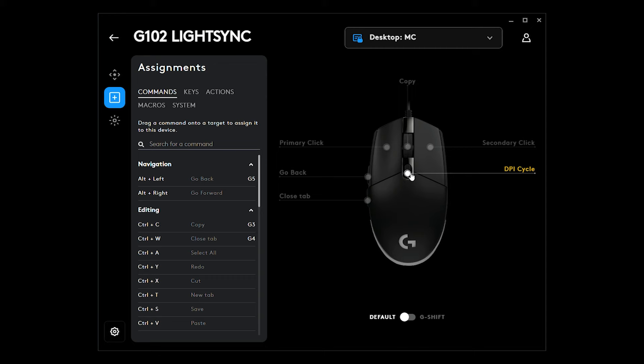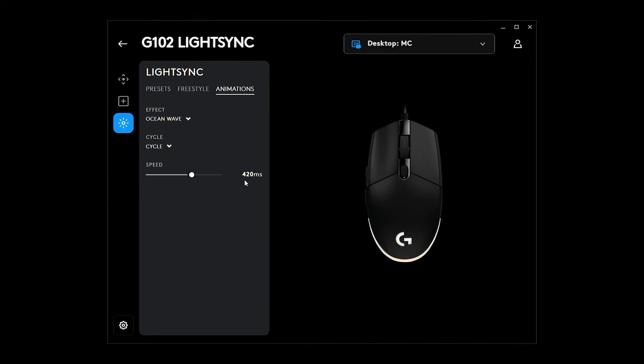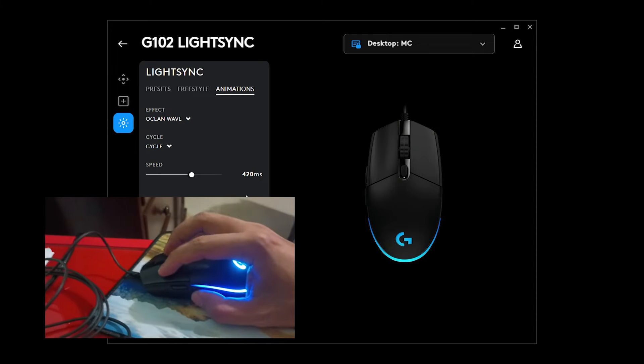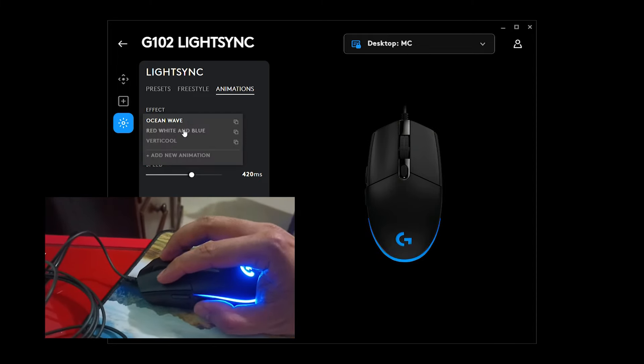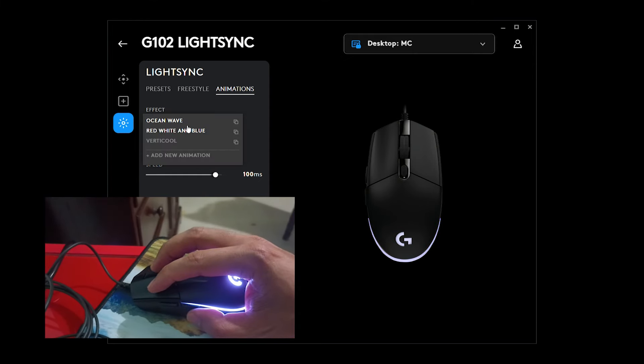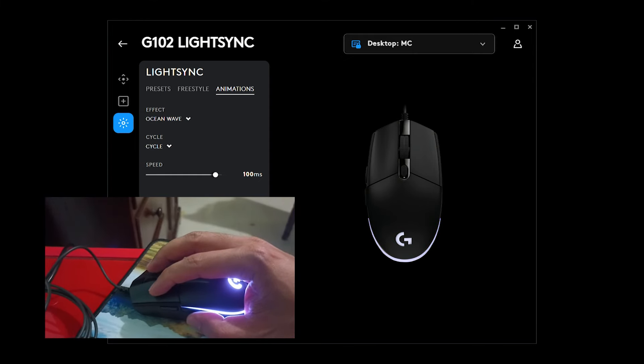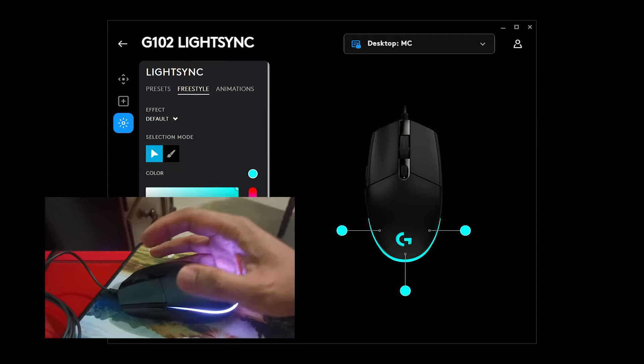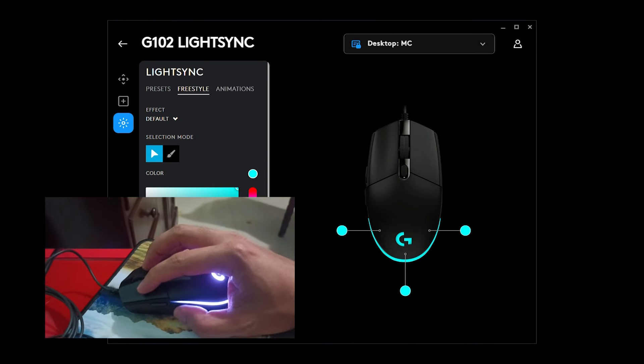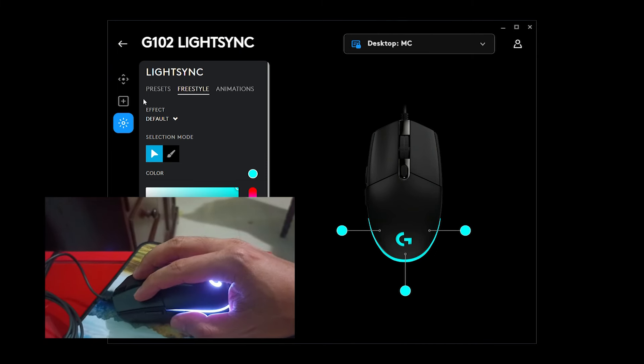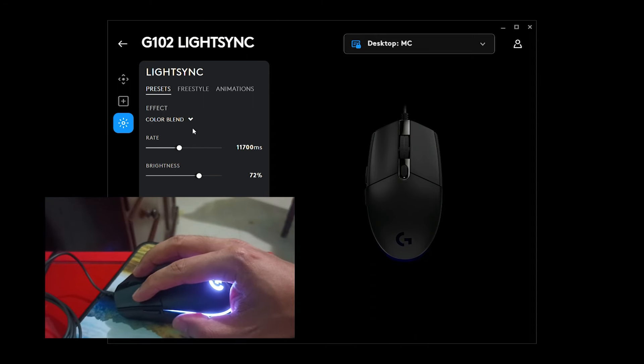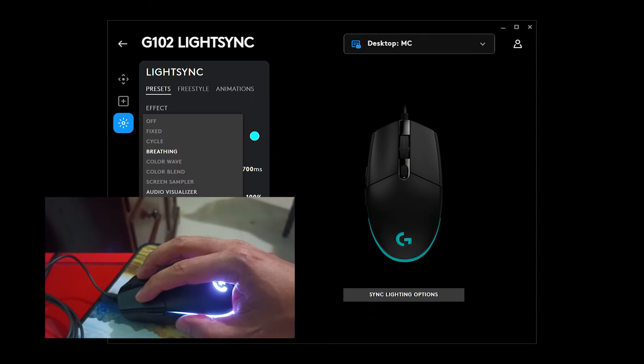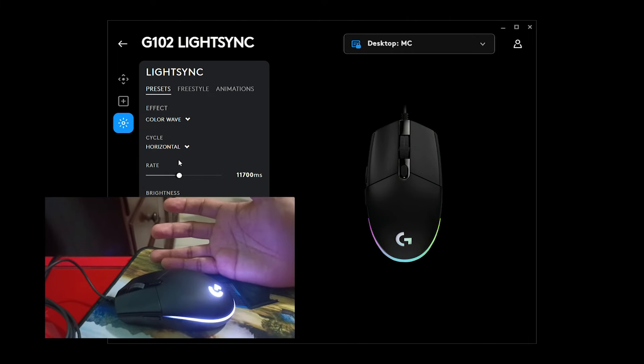And now, let's go to the LightSync. I will show my mouse here. What it will display when I click something here. Alright, so it's red-blue. Ocean wave. Freestyle changes like this. What else? Precept. So I'm using the color wave default, see.